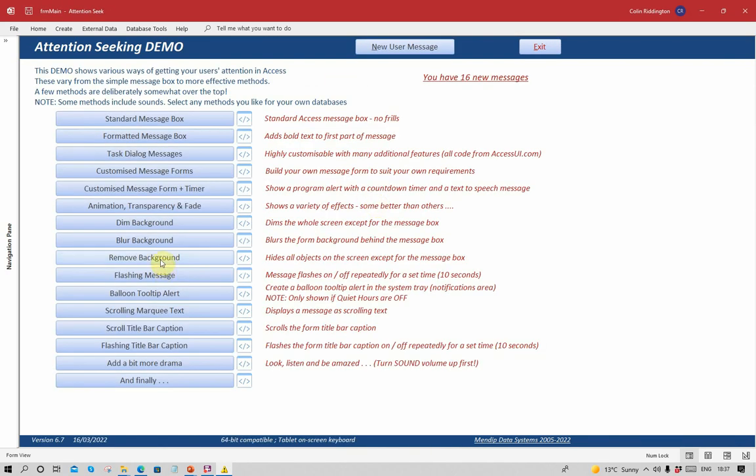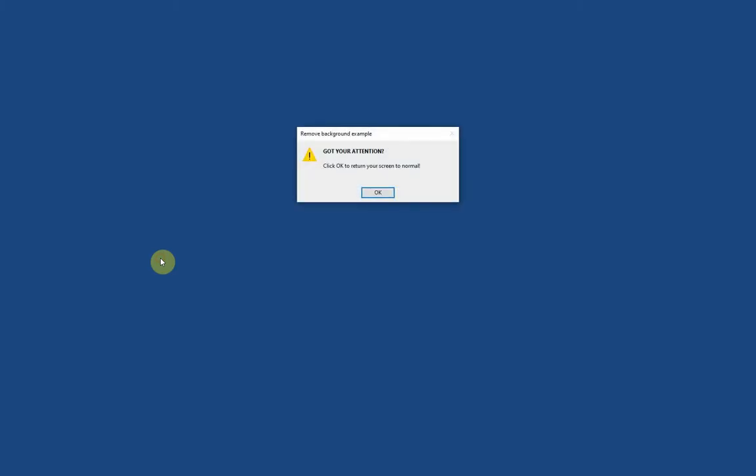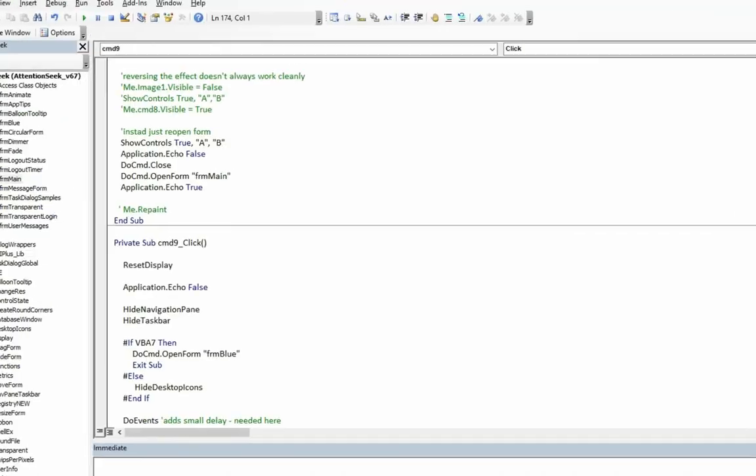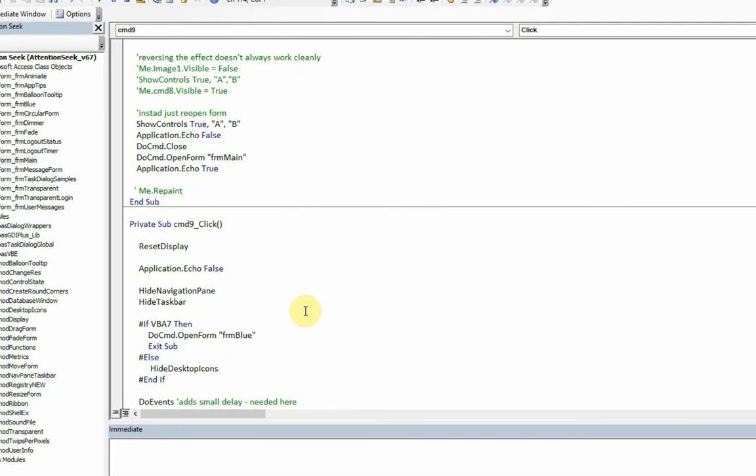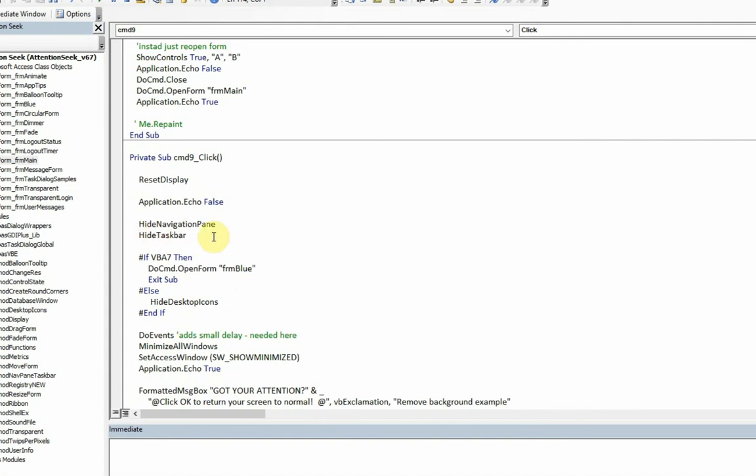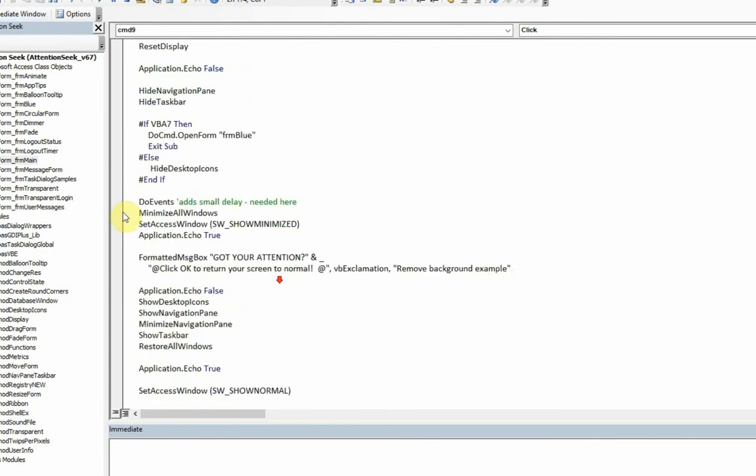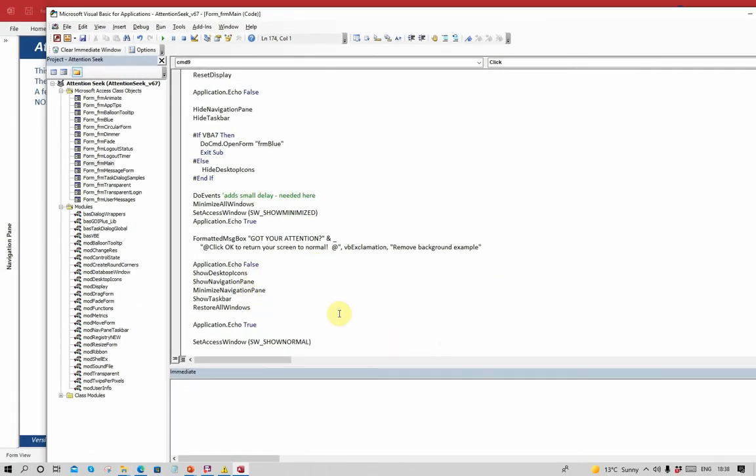The third one is to remove the background. There's two different ways this can be done as well. Originally I had it so it actually took away the application, left you with the desktop, and removed all the icons on the desktop as well. But for various reasons I've changed to a simpler version of this, and that is just a plain blue background that fills the screen completely. How's that work? It hides the navigation pane, it hides the taskbar, and it opens a form called form blue, which as you'd expect is the background. You can have any color you like. When it closes it then does everything in reverse and brings you back to normal. Once you've clicked the OK message.